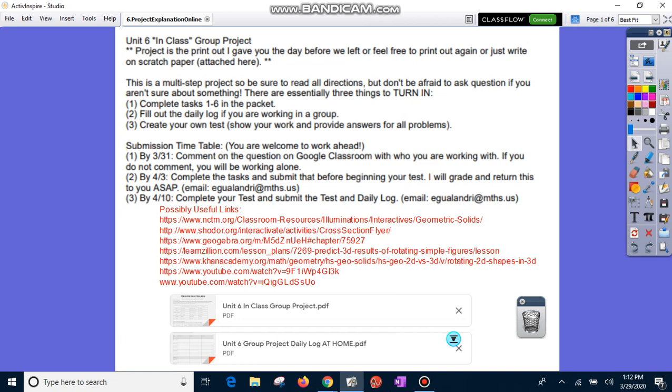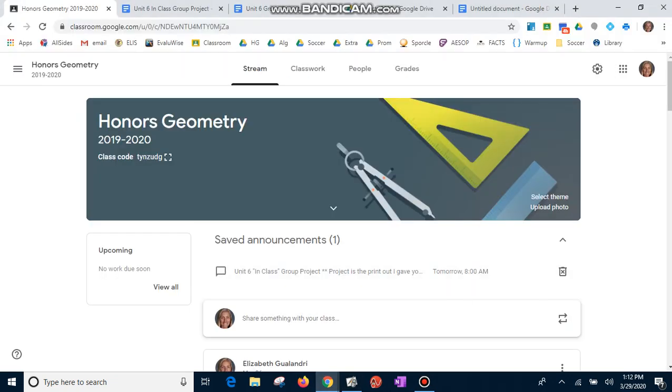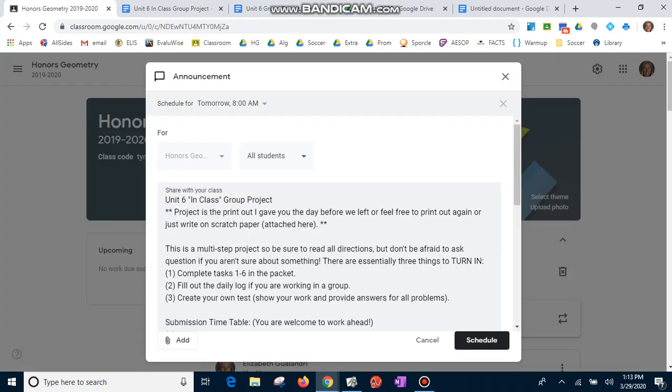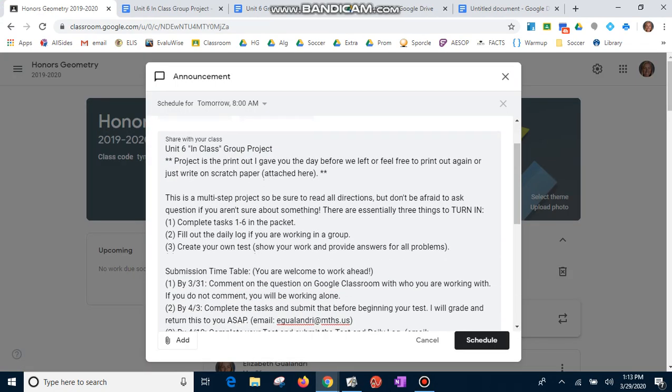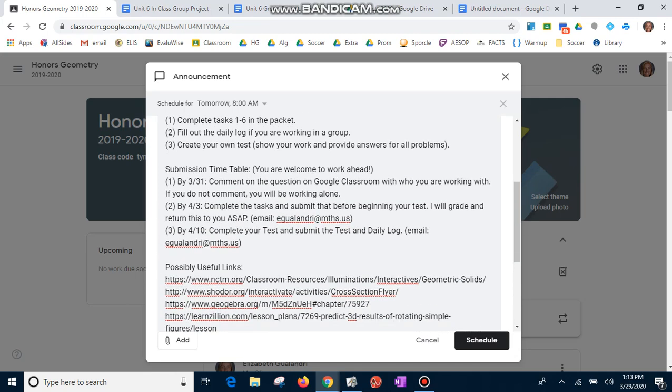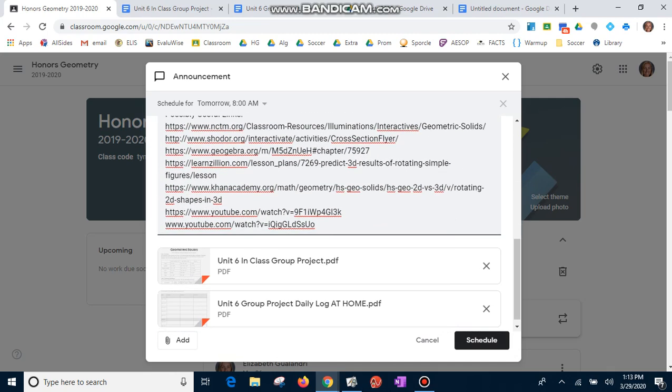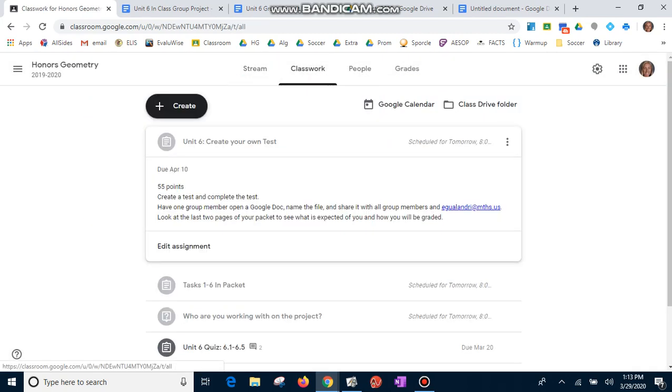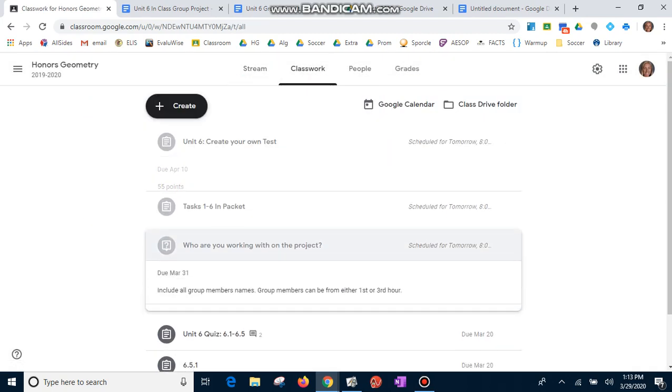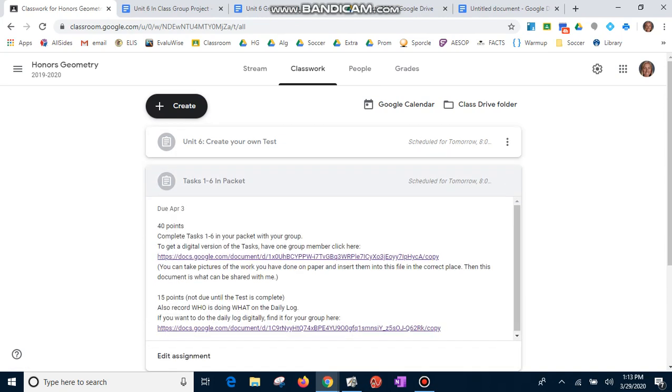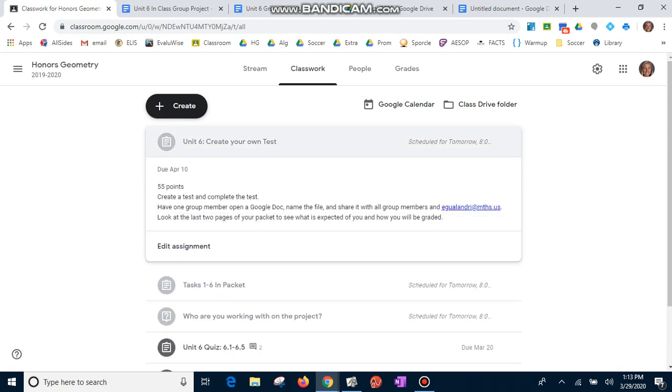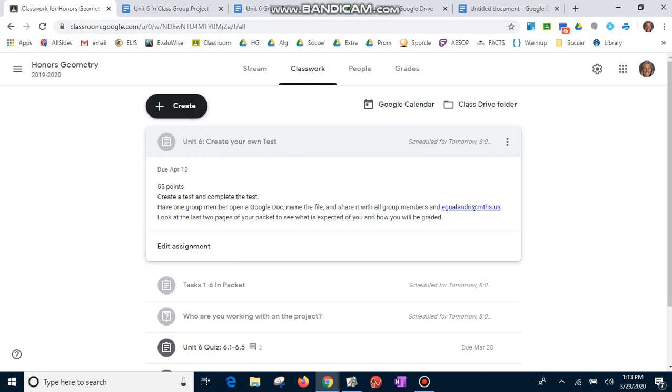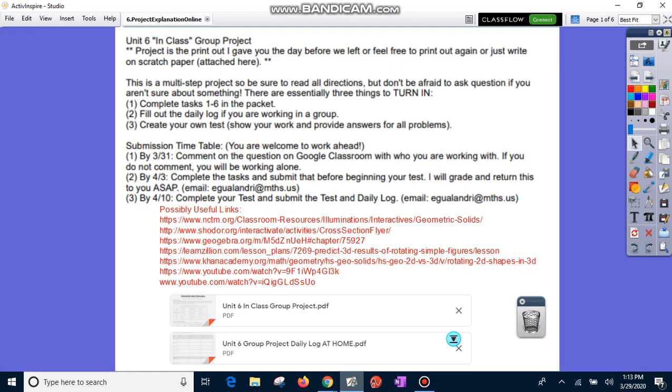All of this information is going to be accessible on Google Classroom at 8 a.m. on the 30th. This will all be posted. You are going to have information about the project. It's not going to look exactly the same as my stuff does, but information about the project which I'm going to go through all of that stuff with some links. And then you will also have some classwork where you're going to have who are you working with on the project, the tasks, and your create your own test. All of those will go out on Monday, but not all of them are due on Monday. So we'll talk about the due dates as well.